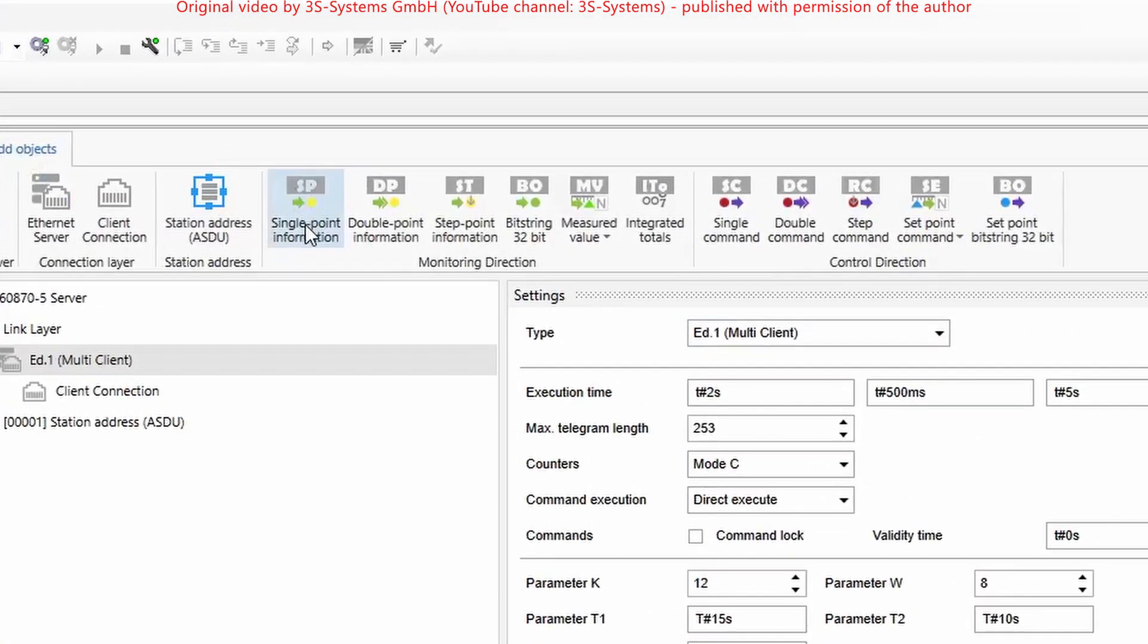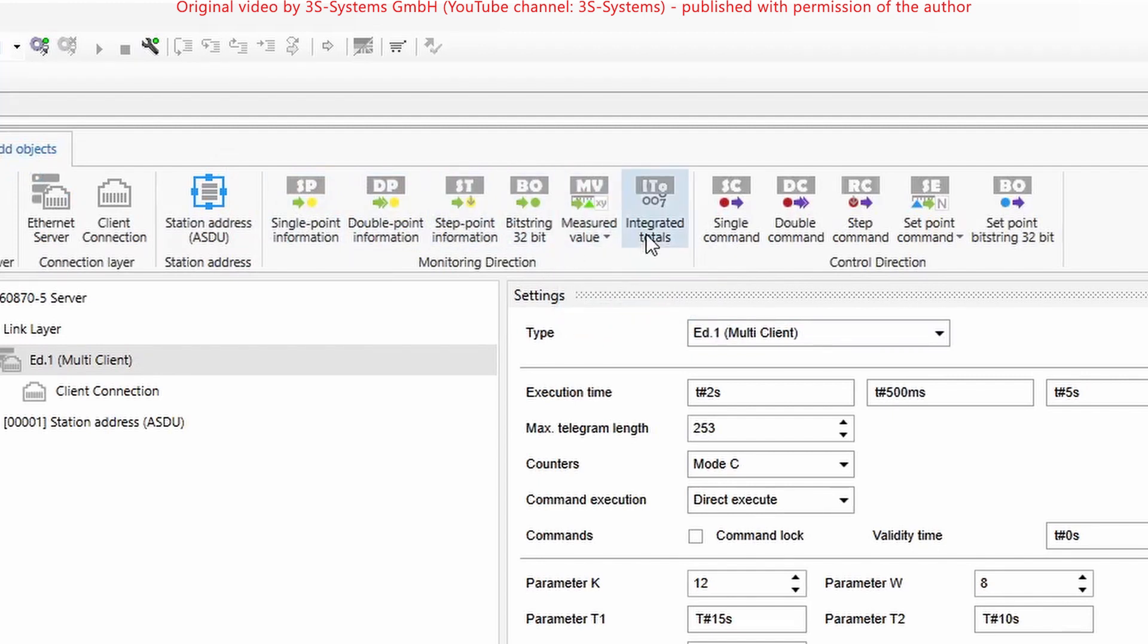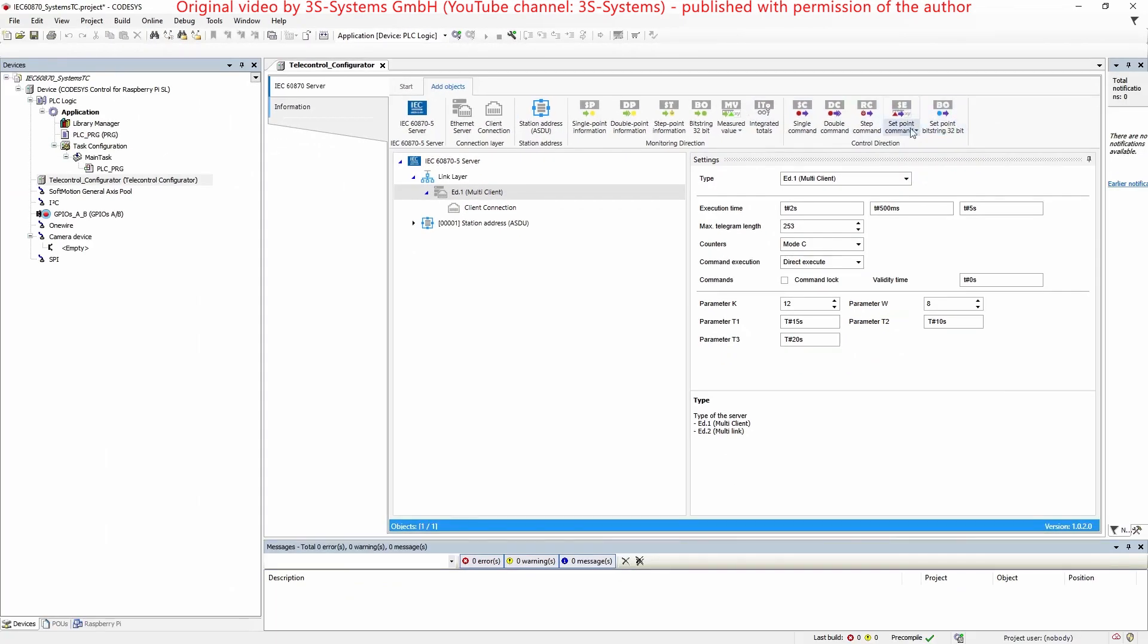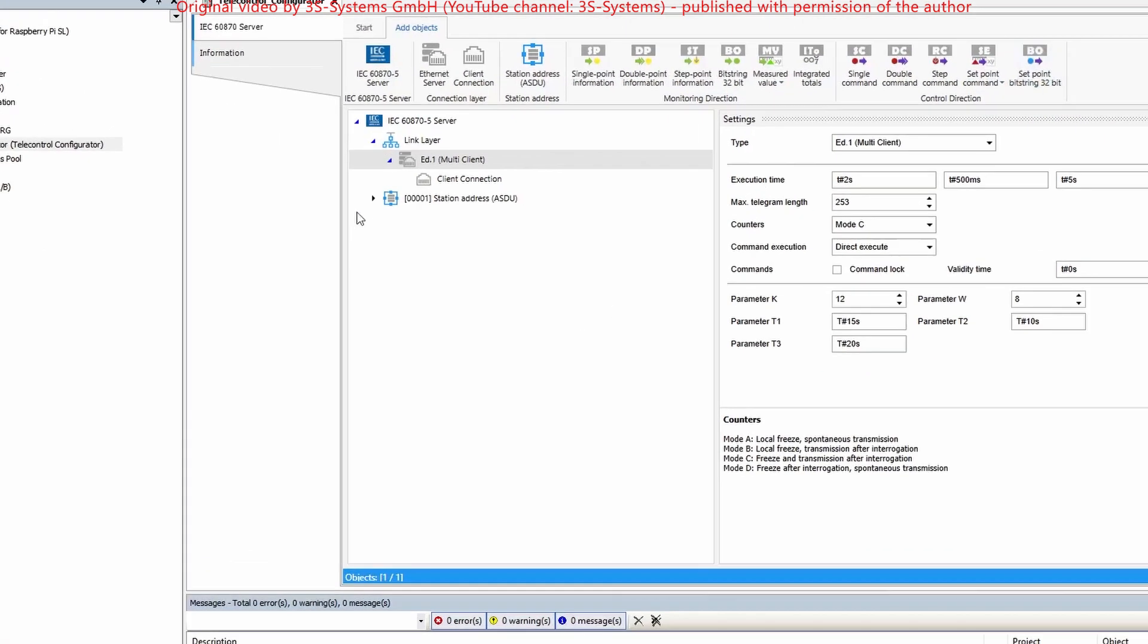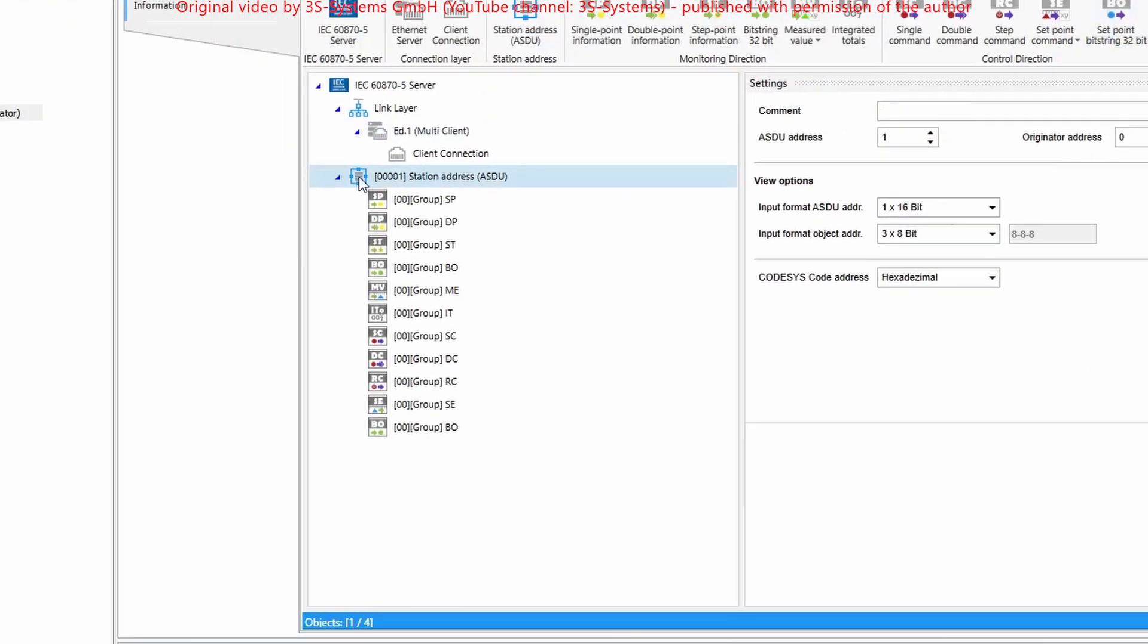The telecontrol package supports all relevant objects in monitoring direction as well as in control direction, which are listed below the application service data unit and their corresponding object group after adding them to the project.